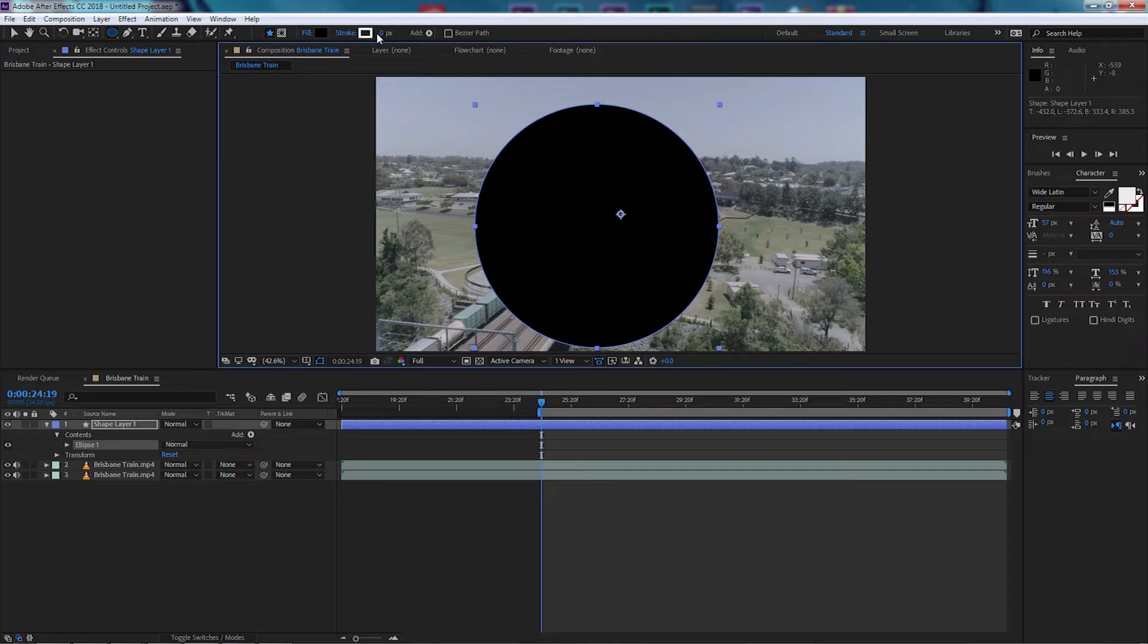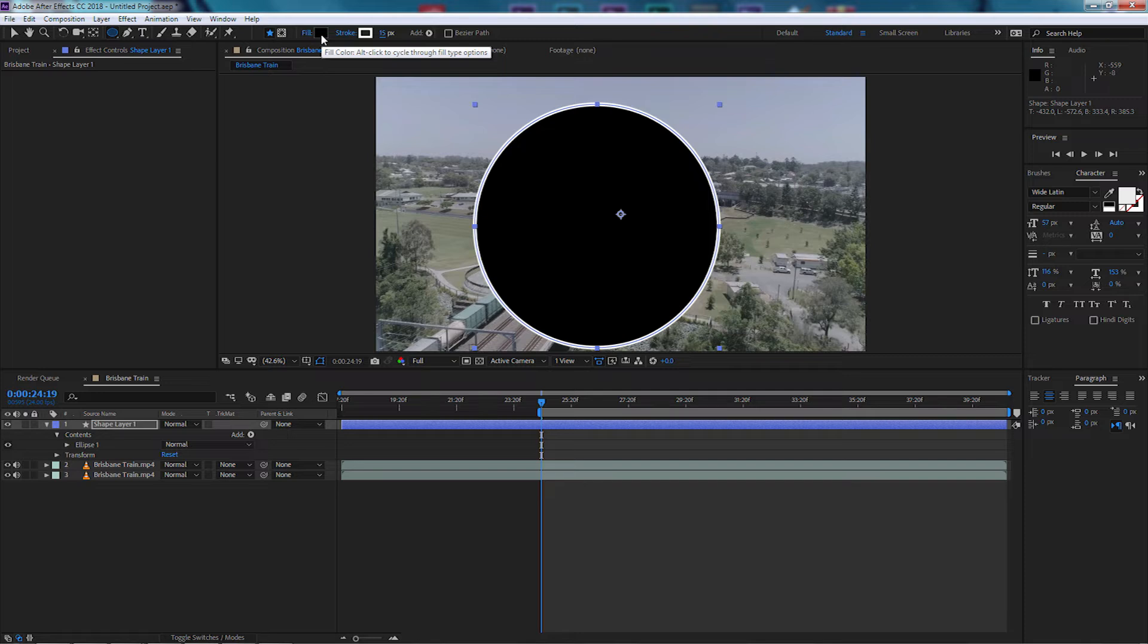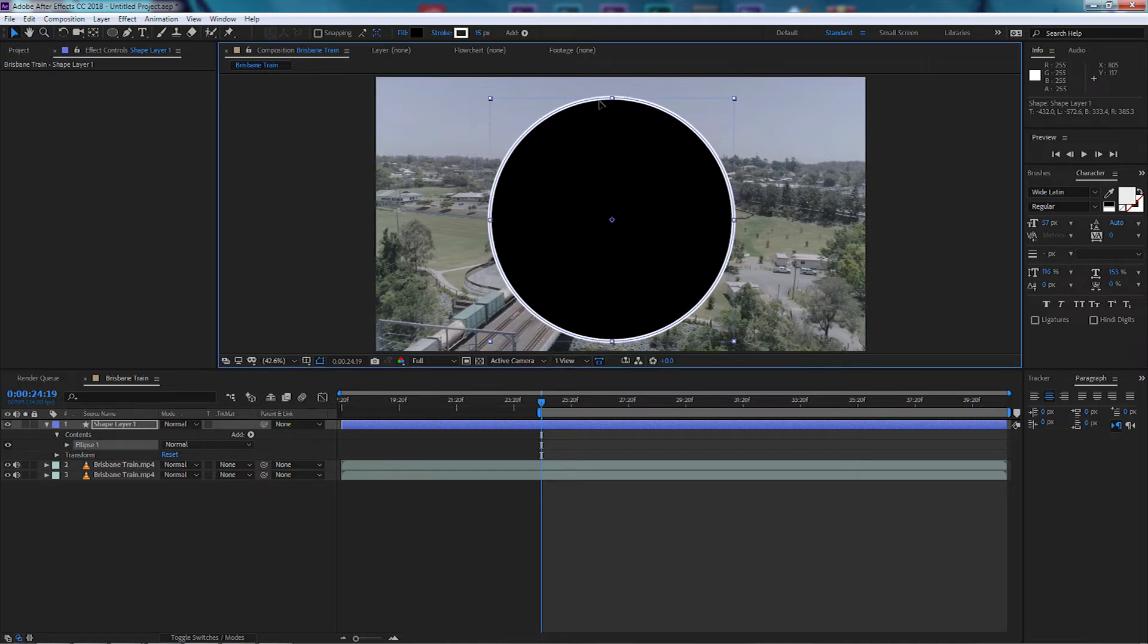And up here let's adjust the stroke size to say 15, and I'm going to leave the fill as black. I'm going to use this as a mask, so I'm going to select the selection tool so I can move it around and find a position that I'm happy with.